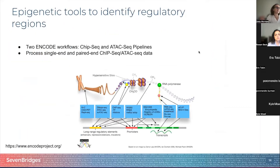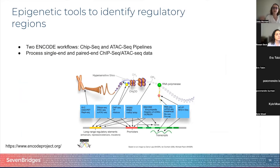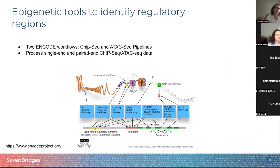ENCODE has created a comprehensive catalog of segments of the human and mouse genomes that encode for functional elements. ENCODE has generated thousands of experiments to characterize how regulatory elements impact functions in the human and mouse genome and annotate functional elements across populations of samples and cells. They not only release this data, but empower the scientific community to explore it, and they provide the pipelines used to process their data.